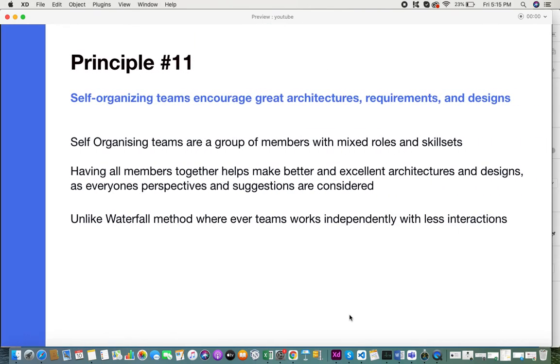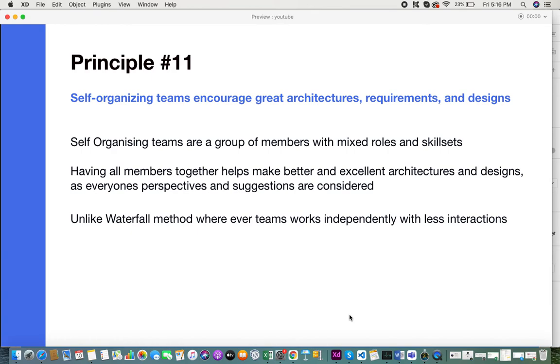Principle eleven is self-organizing teams encourage great architectures, requirements, and designs. Self-organizing teams are a group of members with mixed roles, skill sets coming from various backgrounds, domains, with various years of experience. Keeping so many aspects and nuances in mind, having all these team members in your team really helps to make better and excellent architectures and designs, as everyone's perspective and suggestions are taken into consideration.